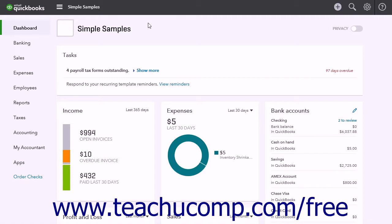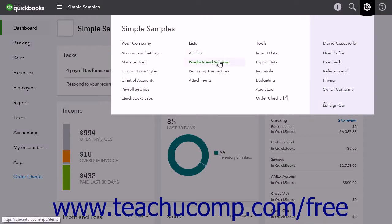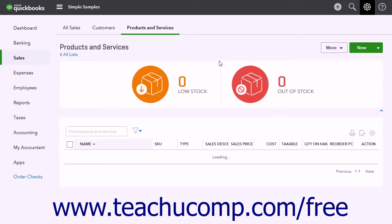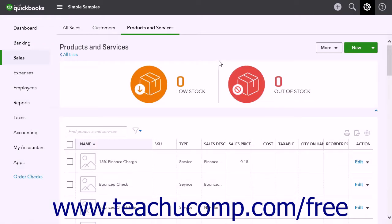To add finance charges to an open invoice, you must either add a finance charge line item to an invoice or create a new invoice for the charges. To create a product or service for the finance charge, service charge, or late fee, click the gear button and then click the Products and Services link under the Lists heading to open the Products and Services page.